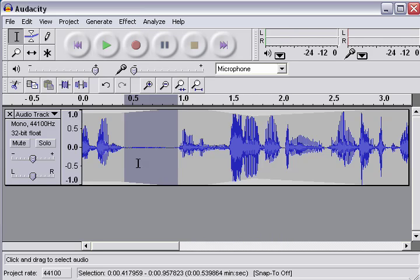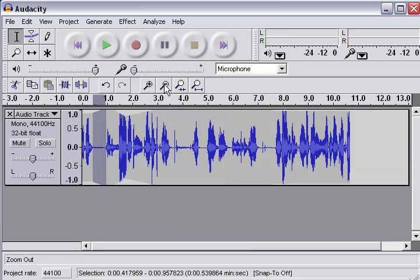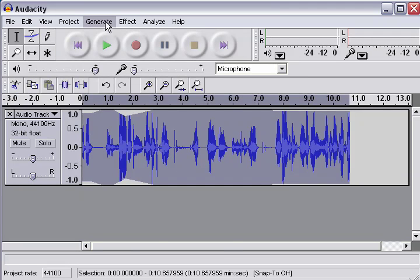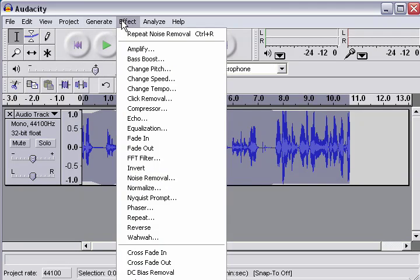So, let's select the area where no one's talking, when we just have the noise sound. Go to Effect, Noise Removal, and click on Get Noise Profile. Alright, so that's stored this sound as the noise that we want it to remove. Alright, so let's zoom out a bit more. And hit Control-A to apply this effect to the whole thing.